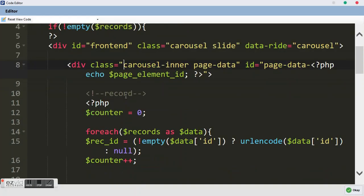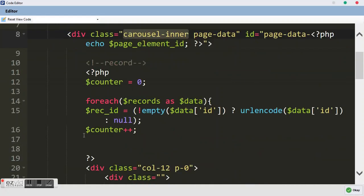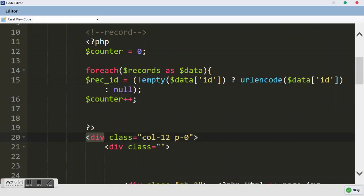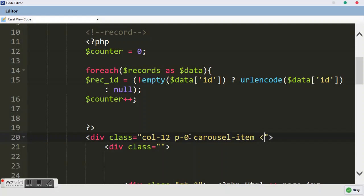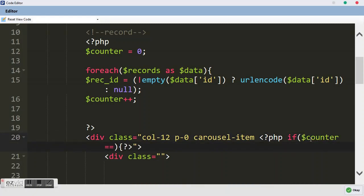Inside the carousel inner, immediately after the counter increment, there's a div with class 'col-12 p-0'. We want to say 'carousel-item' — we are telling it these are the items it's going to scroll. We want the first item to be active. We use a PHP if statement: if the counter equals one, we add the 'active' class, then close the PHP environment.